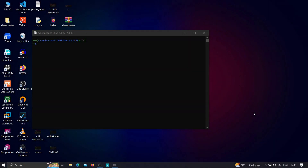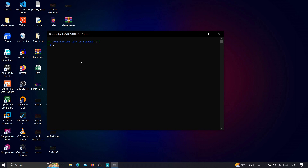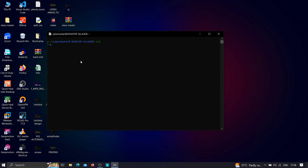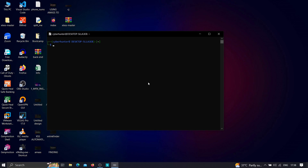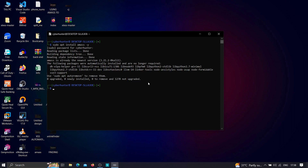Once we have our Kali Linux machine up and running, we can start using amass to enumerate subdomains through the brute forcing method. The first thing we need to do is install amass. For those who are new to amass, just type: sudo apt install amass -y, and this will install amass into your Kali Linux machine.